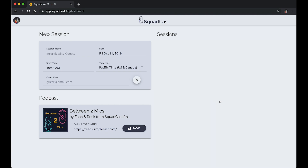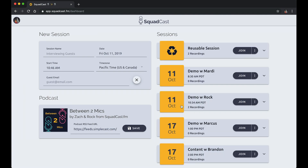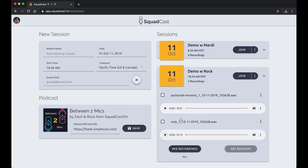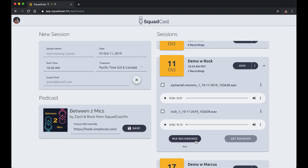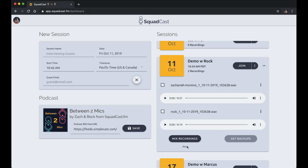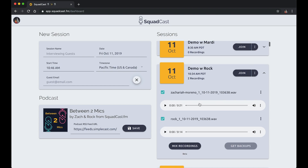I'm back on my dashboard where I can see my session now has two recordings from Rock and me, and I can play back and download them. I want to highlight a new feature — the ability to mix recordings. I can select two or more files, click 'Mix,' and get a third file that is the mix of both Rock and I.